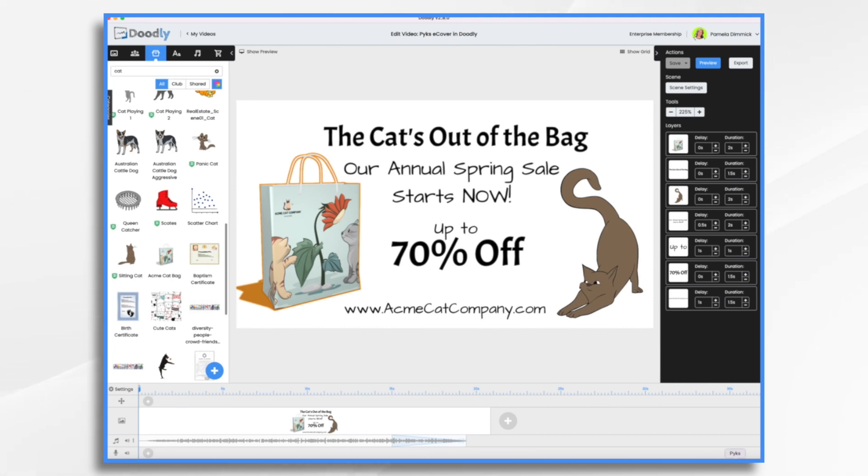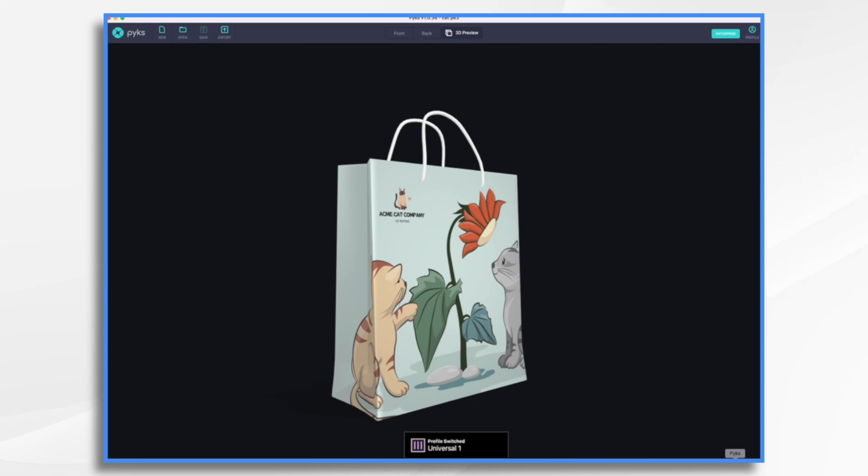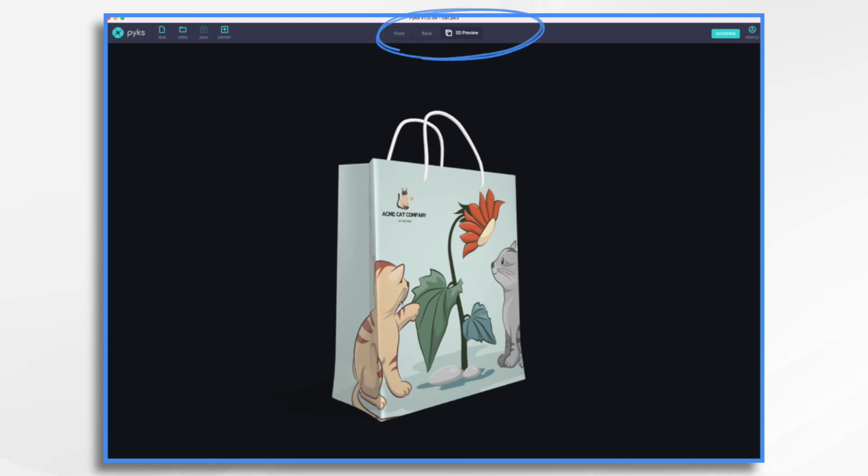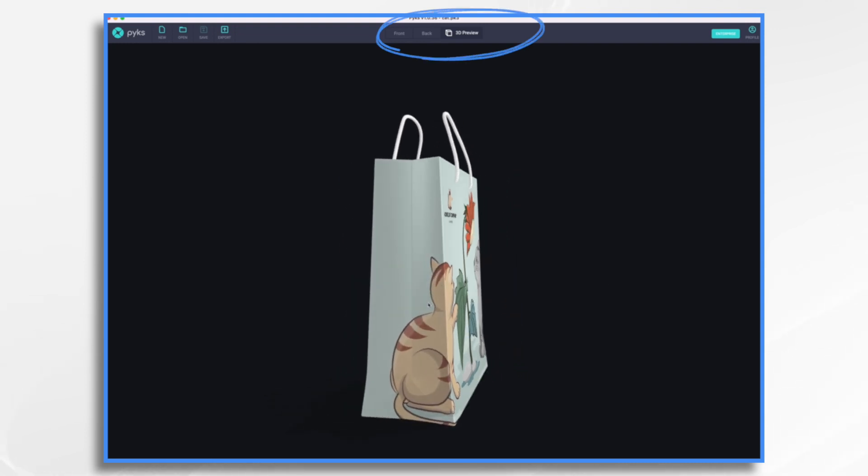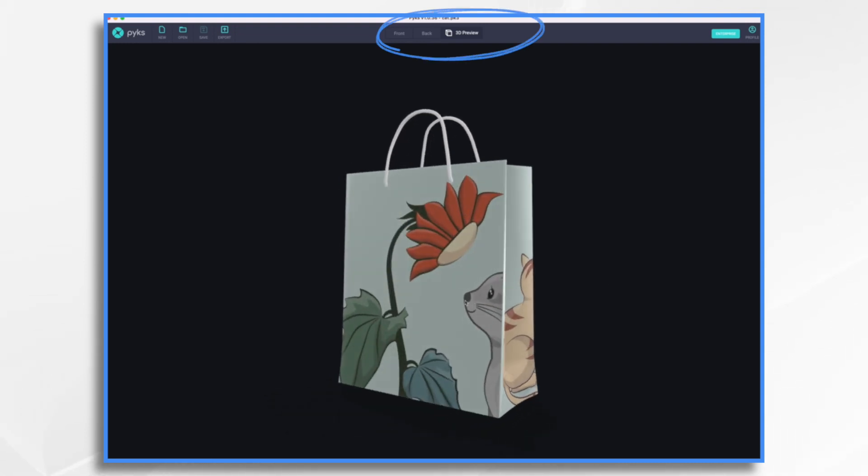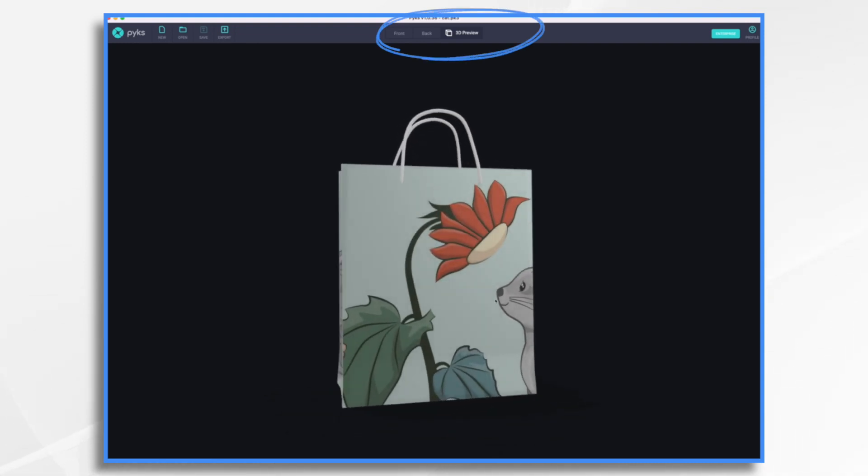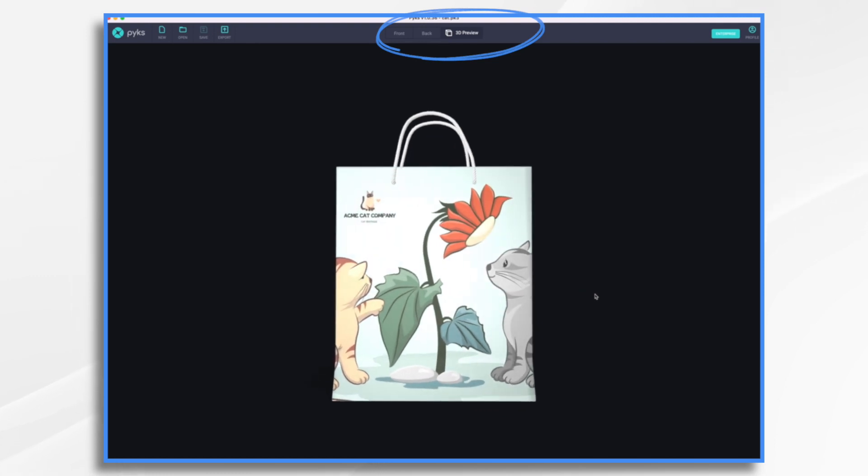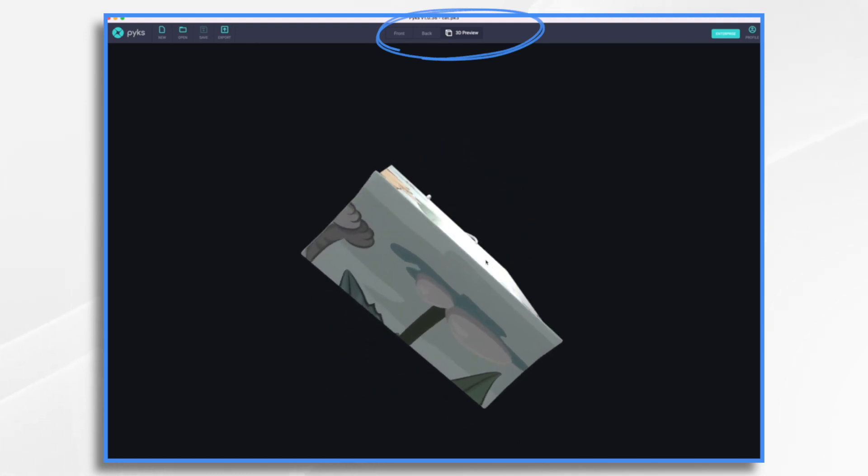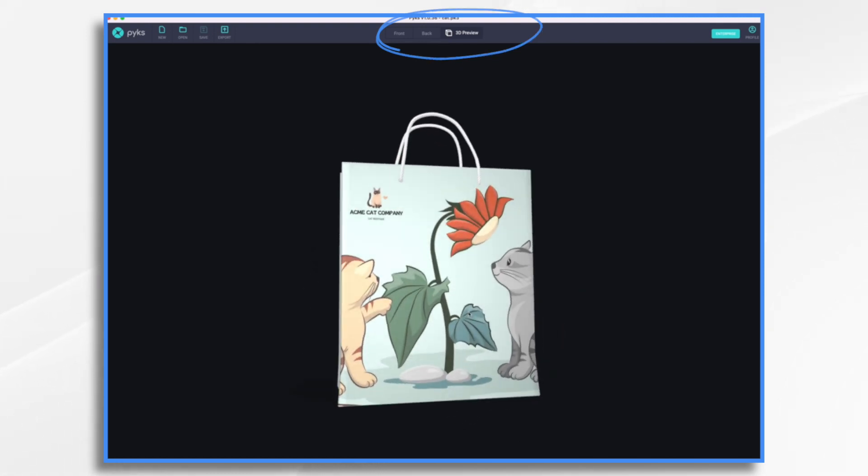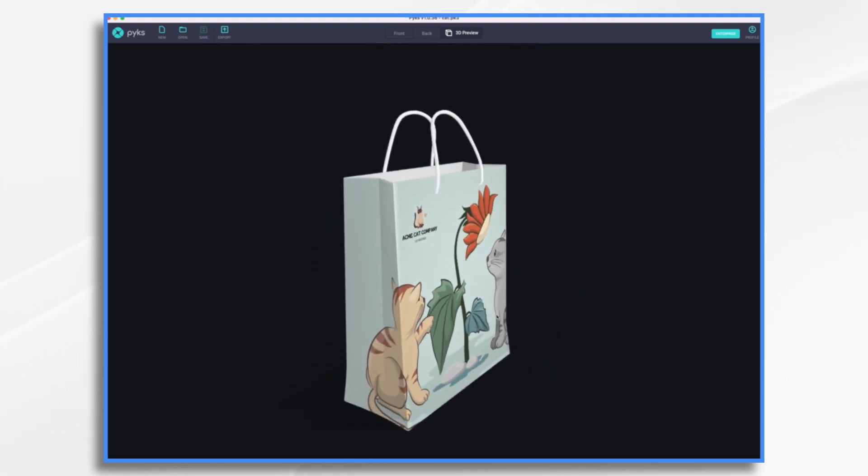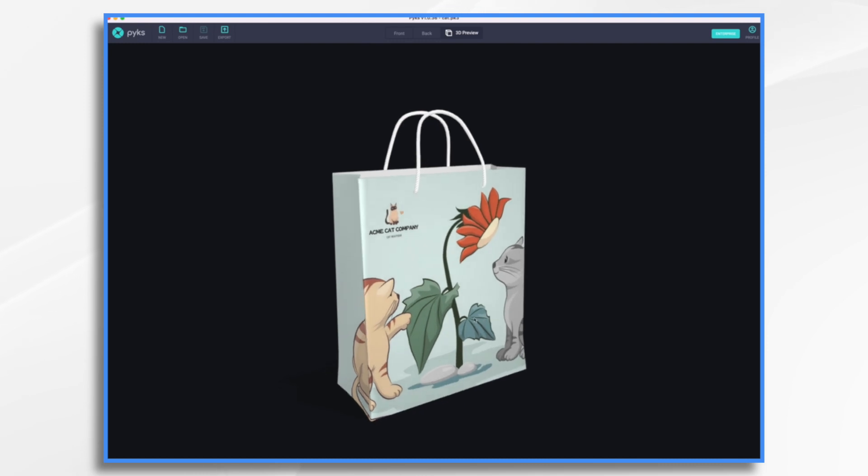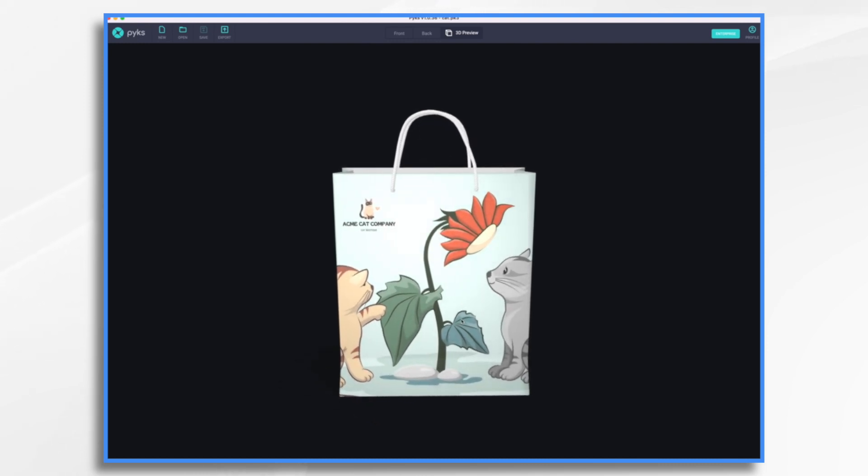So if you go over to Pix, you'll see this is my shopping bag right here. This is what I created. And you'll notice I'm in 3D preview mode here. Isn't that cool? I love this part.